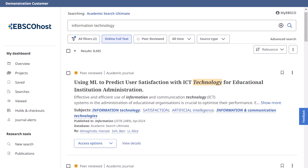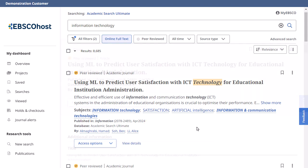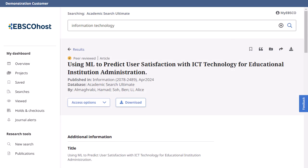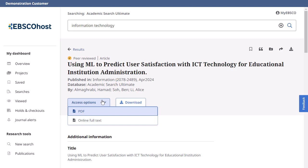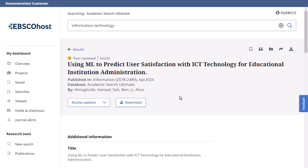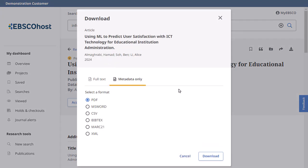After running a search, you can go directly to the full text of a result from the Access Options menu, or click View Details to go to the detailed record. From the detailed record, click to read the full text when available, or click the Download button to save the full text or the metadata of the article to your device.